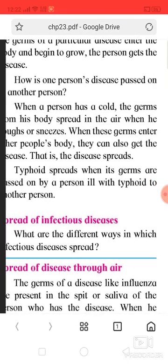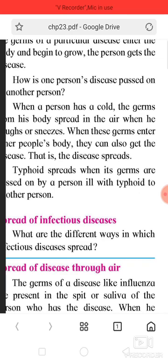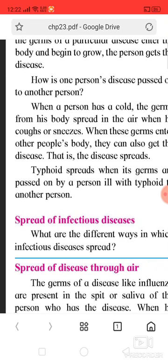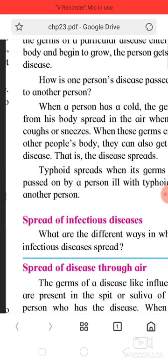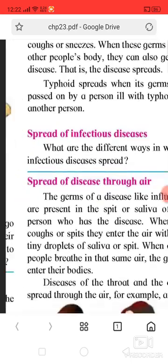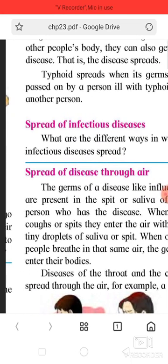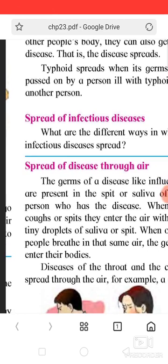How is one person's disease passed on to another person? When a person has a cold, the germs from his body spread in the air when he coughs or sneezes. When these germs enter other people's bodies, they can also get the disease — that is how the disease spreads.